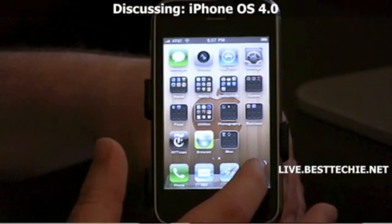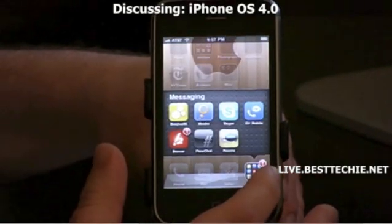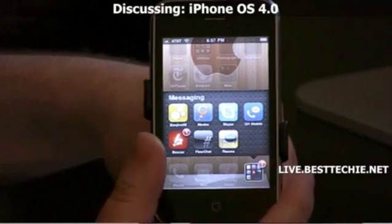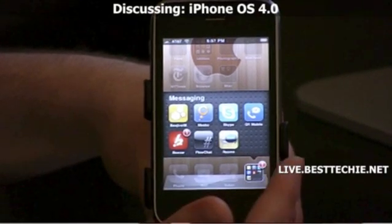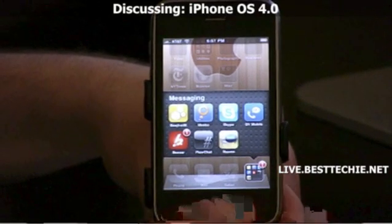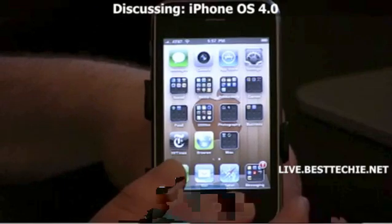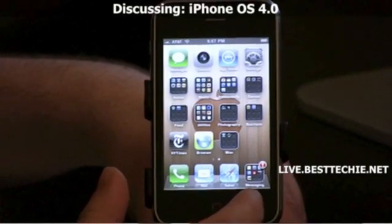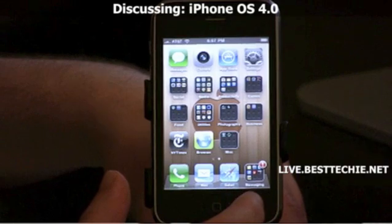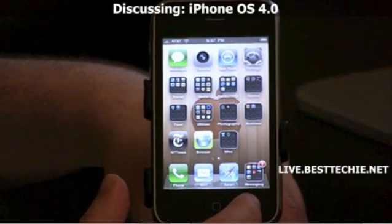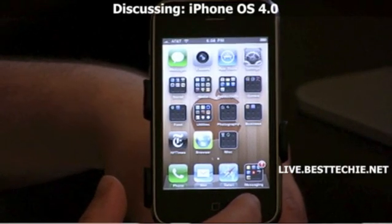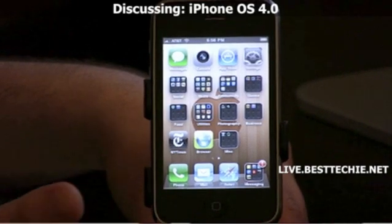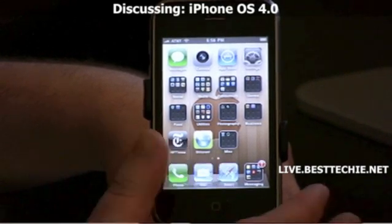You can also put folders in your springboard. The new springboard, instead of looking like a grated metal mesh, now actually looks more like an actual dock, which is pretty cool. So I have a bunch of messaging apps in my springboard.